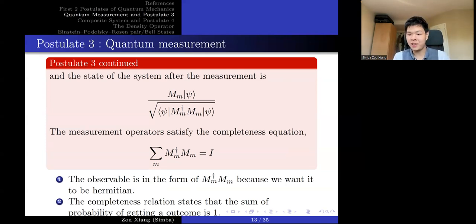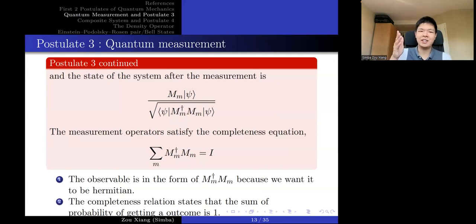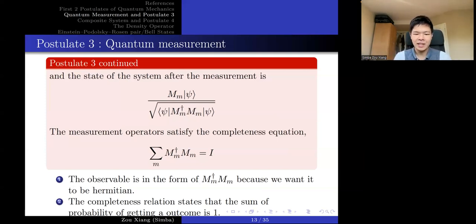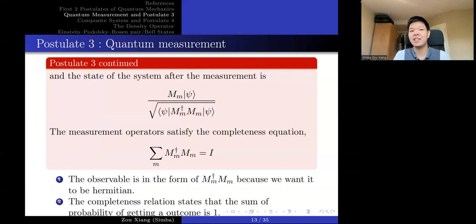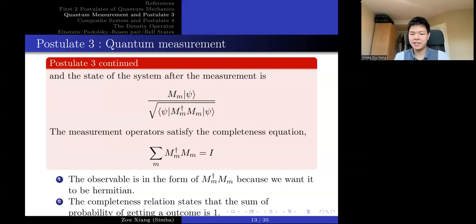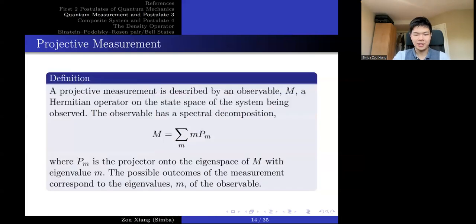The observable is in the form M†M because we want it to be Hermitian. A Hermitian operator has real eigenvalues and its eigenvectors are orthogonal to each other, which is why we want it to be Hermitian. The completeness relation states that the sum of all probabilities of getting an outcome is one — basically, you will get exactly one result. There is a special class of measurement commonly used in physics and quantum information called projective measurement.